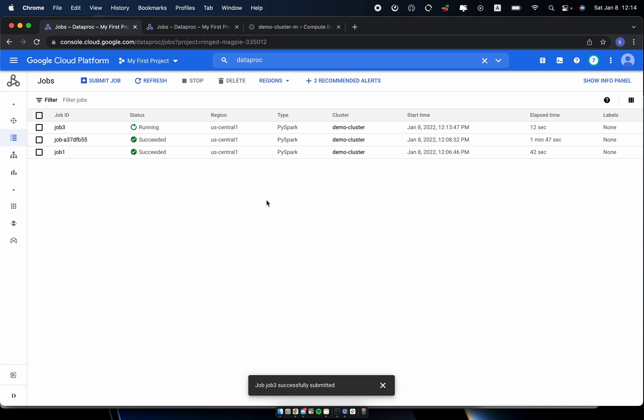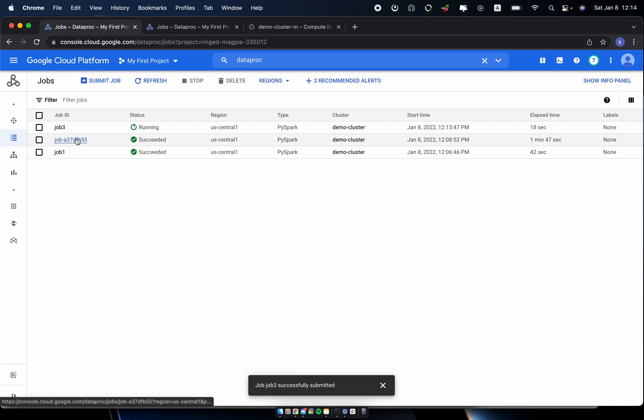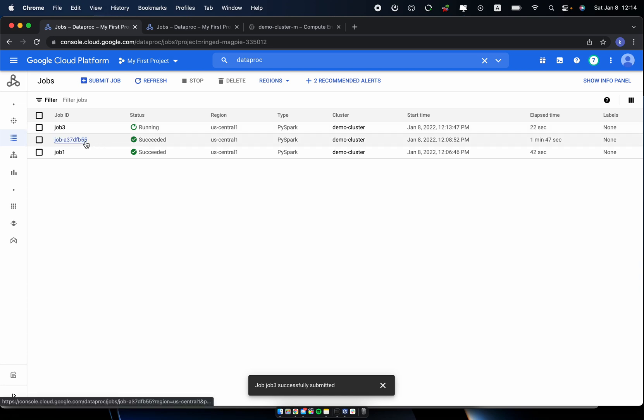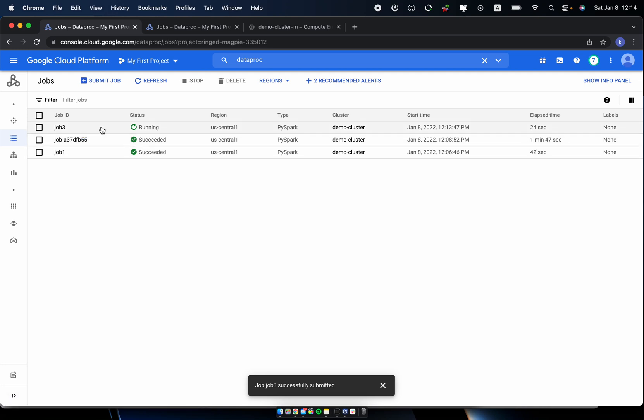I can see it's running. So this one, and the first one takes 1 minute 47 seconds. So now I added three worker nodes, and to see if this will help to reduce the elapsed time or the total processing time.